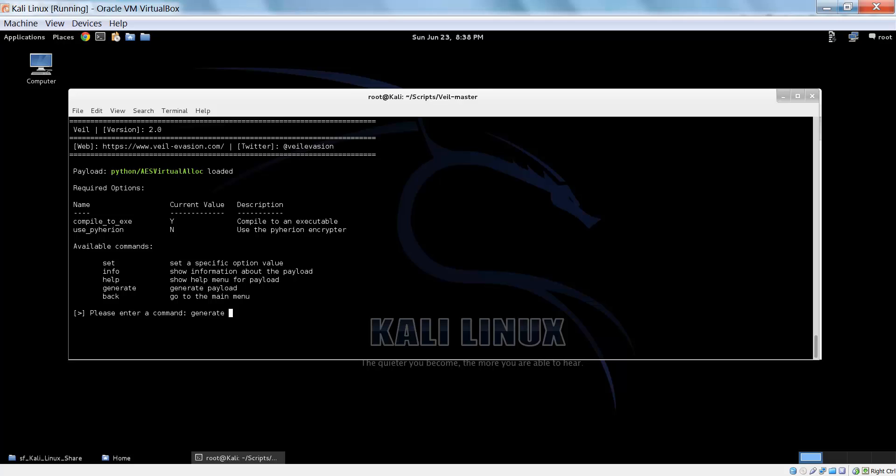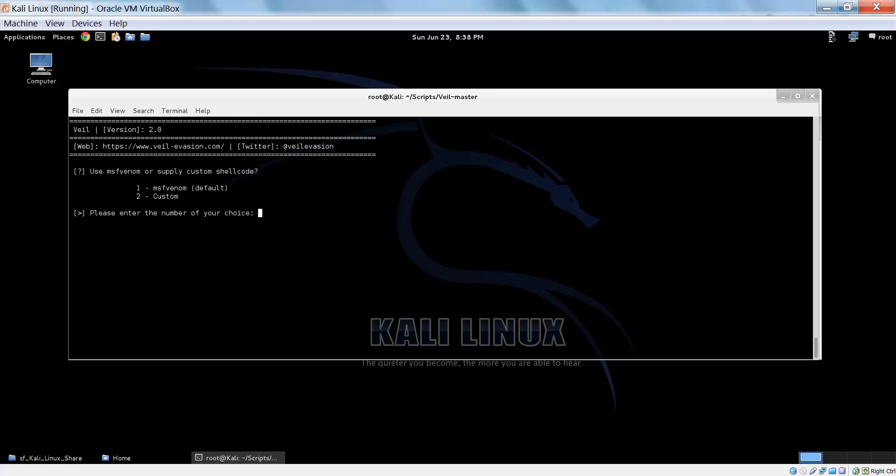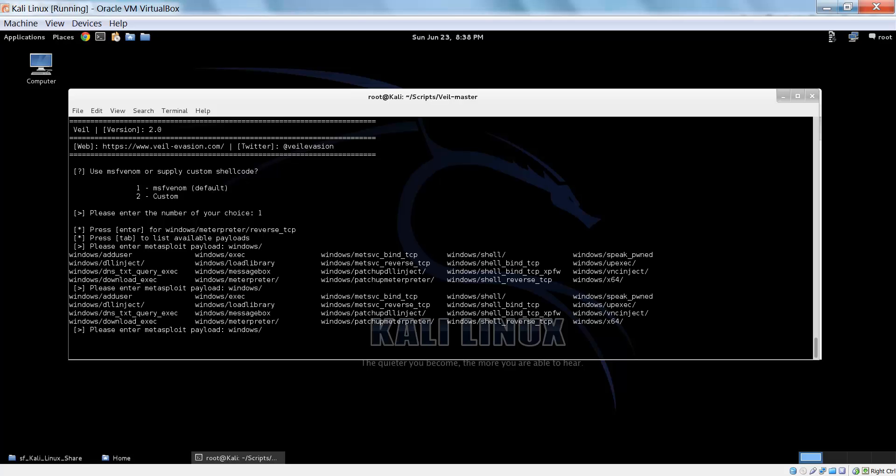We can just go ahead and generate right now. You can use MSFM or supply custom shellcode, but MSFM is easiest. Now you can press enter to get the classic Windows interpreter, or you can use tab to see all the other ones you can get, so you can use all the Windows payloads that are in Metasploit. But let's just use the interpreter. It's my favorite.